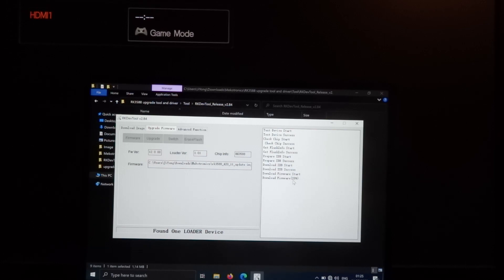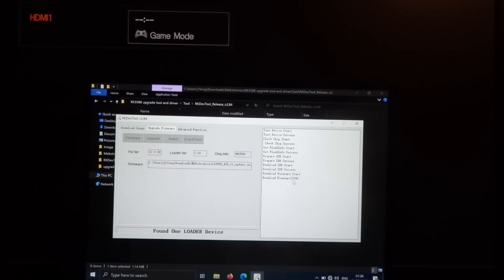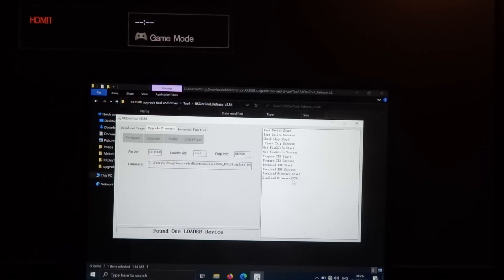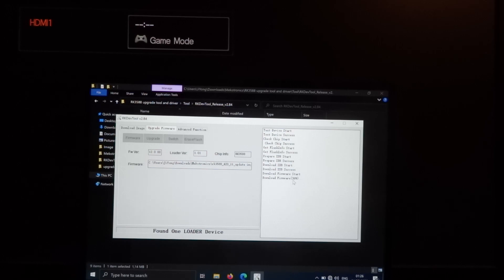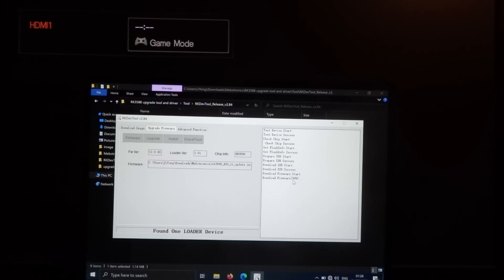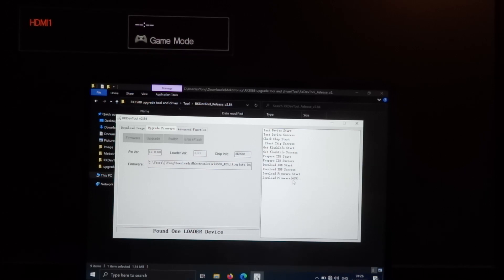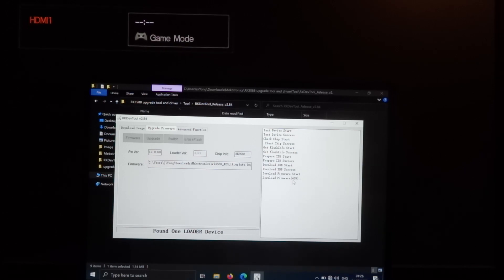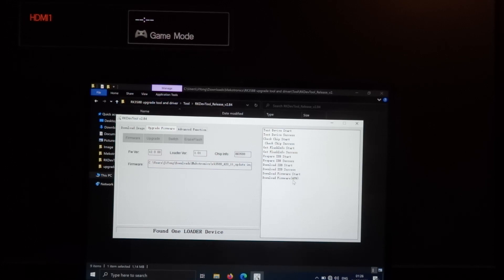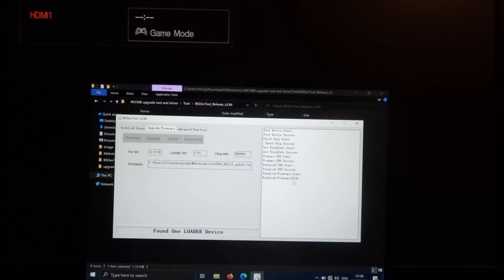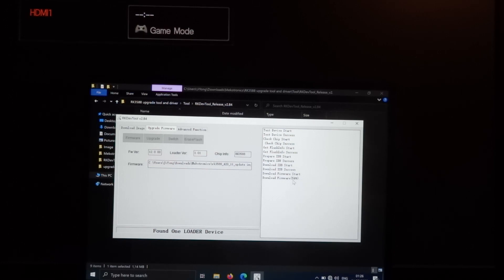I also tried to flash the Debian image but that doesn't work for me so far. I'll try to get in touch with Mekotronics and figure that one out. But first we'll test the Android 11 image because the Play Store should work.